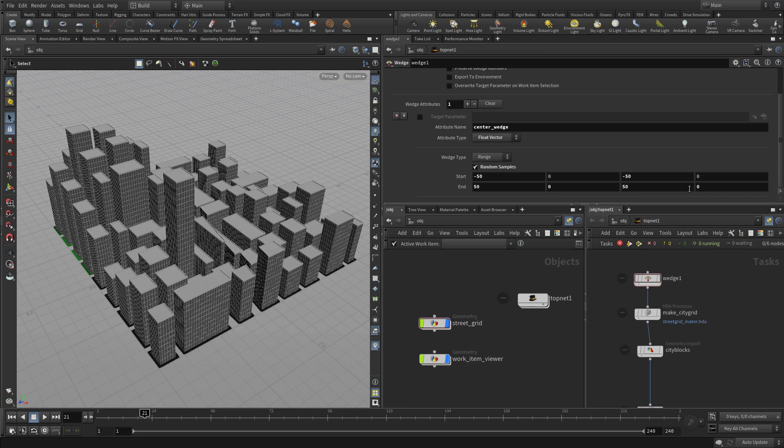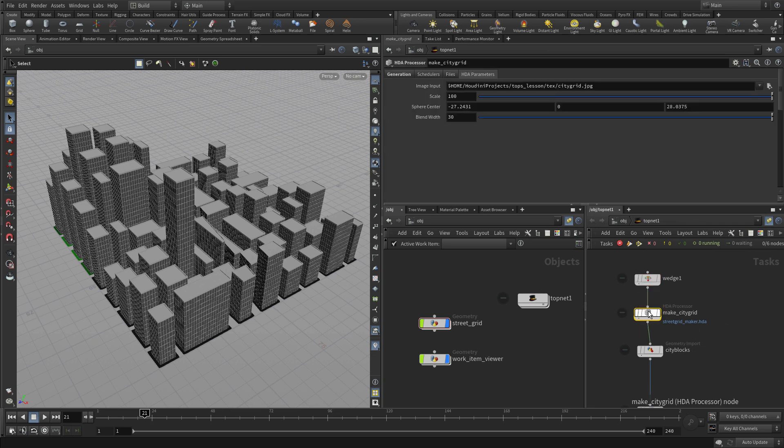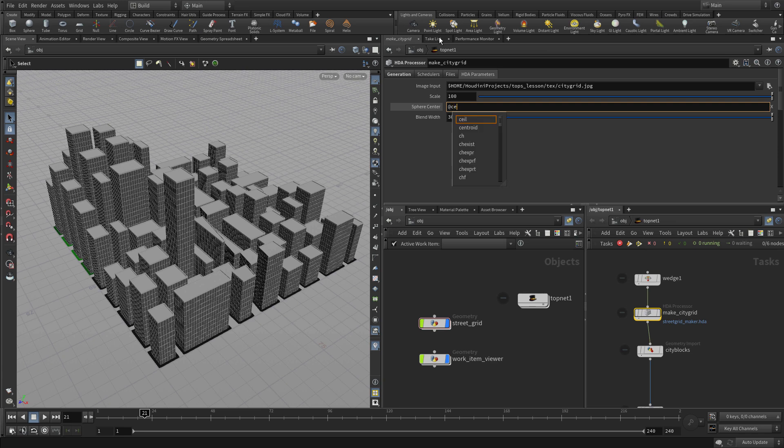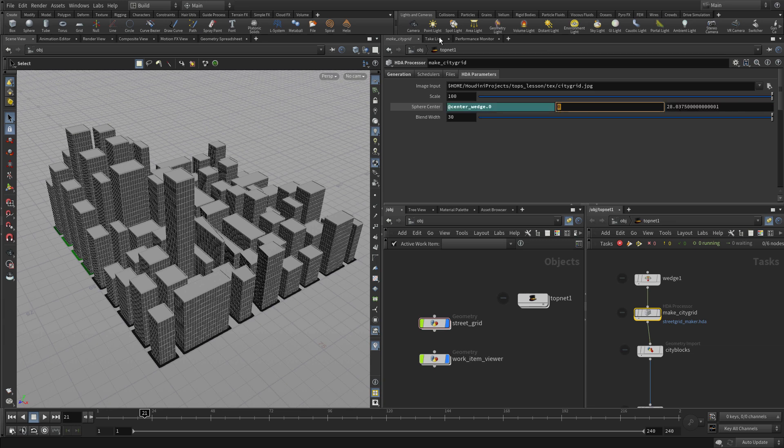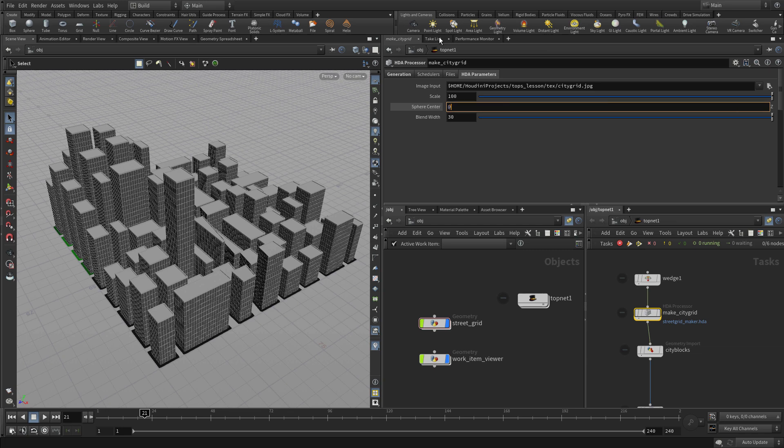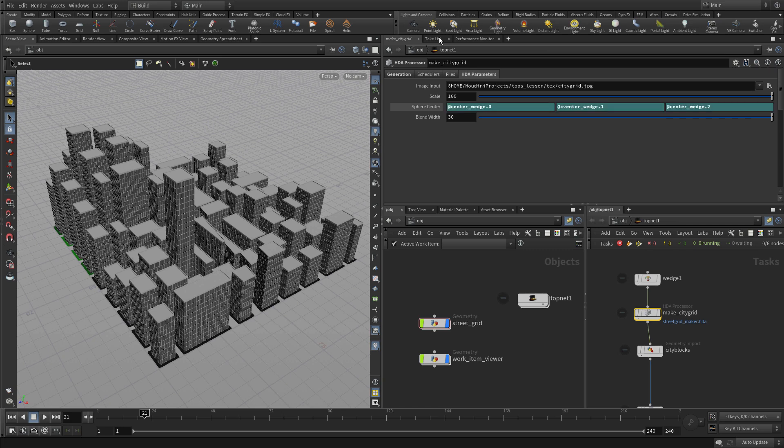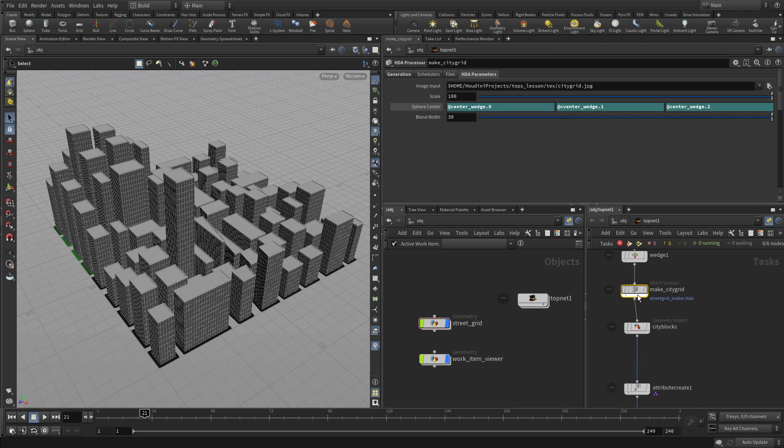So this is four values we'll get randomly spit out out of the wedge node and we can plug those into the digital asset and we'll do that here. We're going to go at center underscore wedge dot zero and then at center underscore wedge dot one. And we didn't spell that right, but that one actually won't matter because we're not worried about that one right now, but you don't even have to have to plug that one in because we're actually worried more about X and Z. So that should be center. If you're going to do it, center underscore wedge dot one.